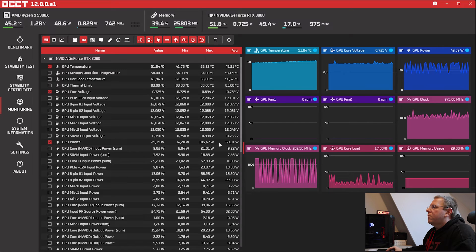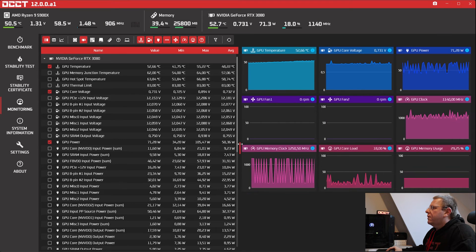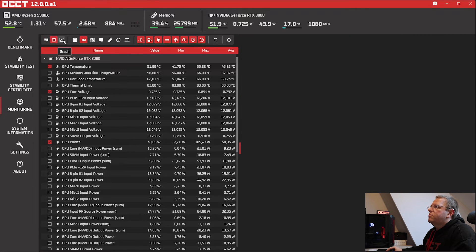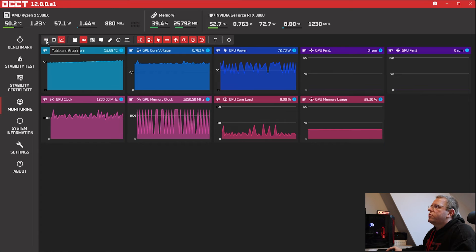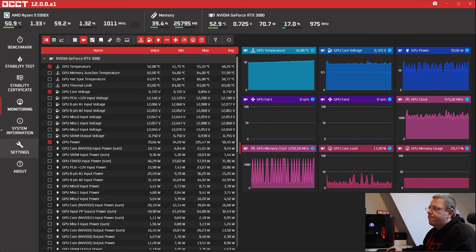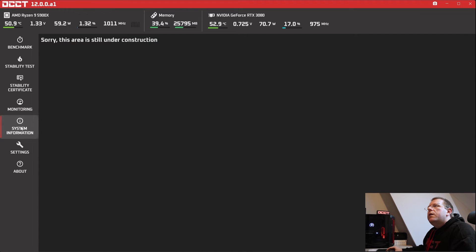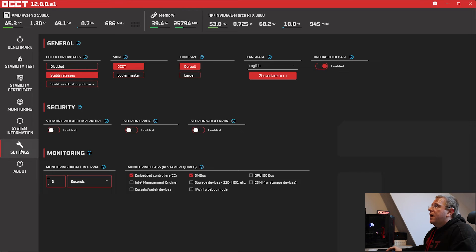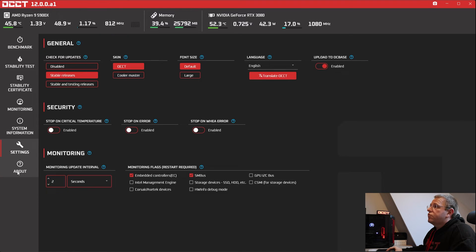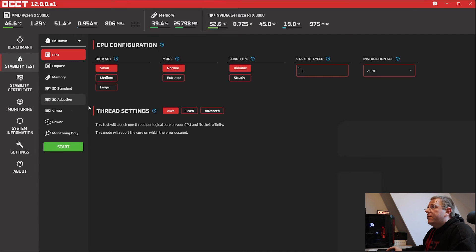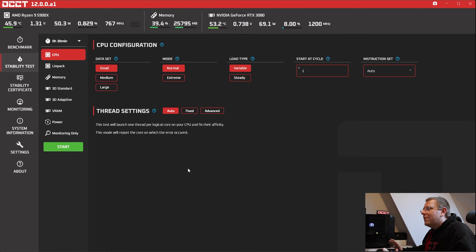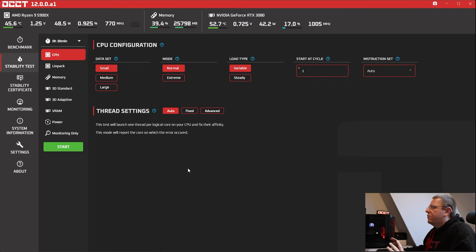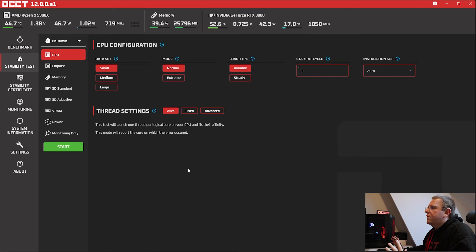So as well, you can still resize it and you can switch between a table and graph or both display. System information isn't fully implemented yet and settings are pretty much as usual and about still under work. But yeah, this is it. This is v12 and it's basically a brand new GUI and a rewrite of 60% of OCCT.